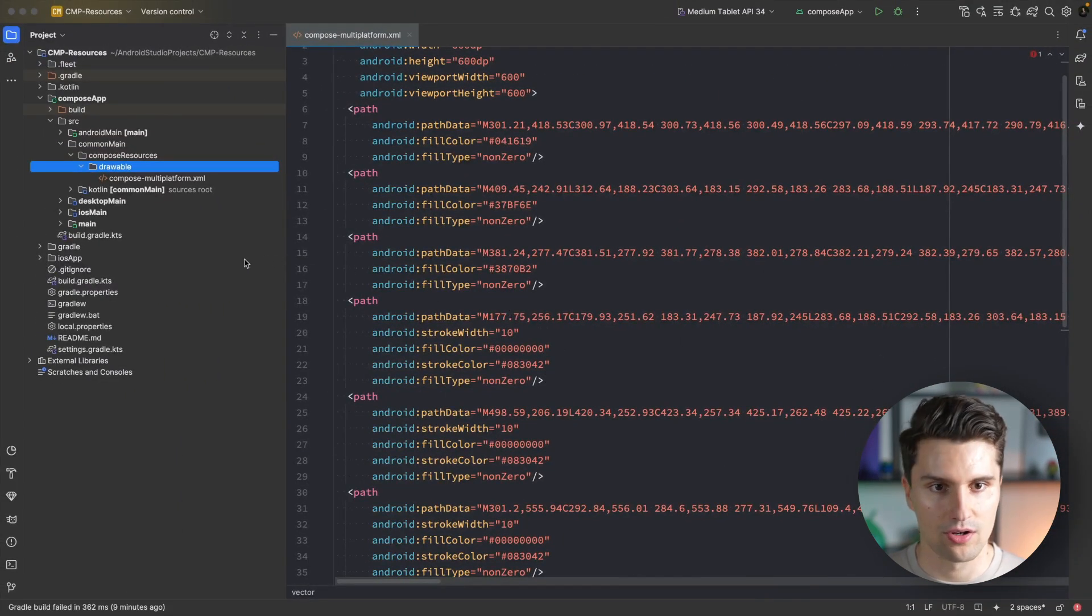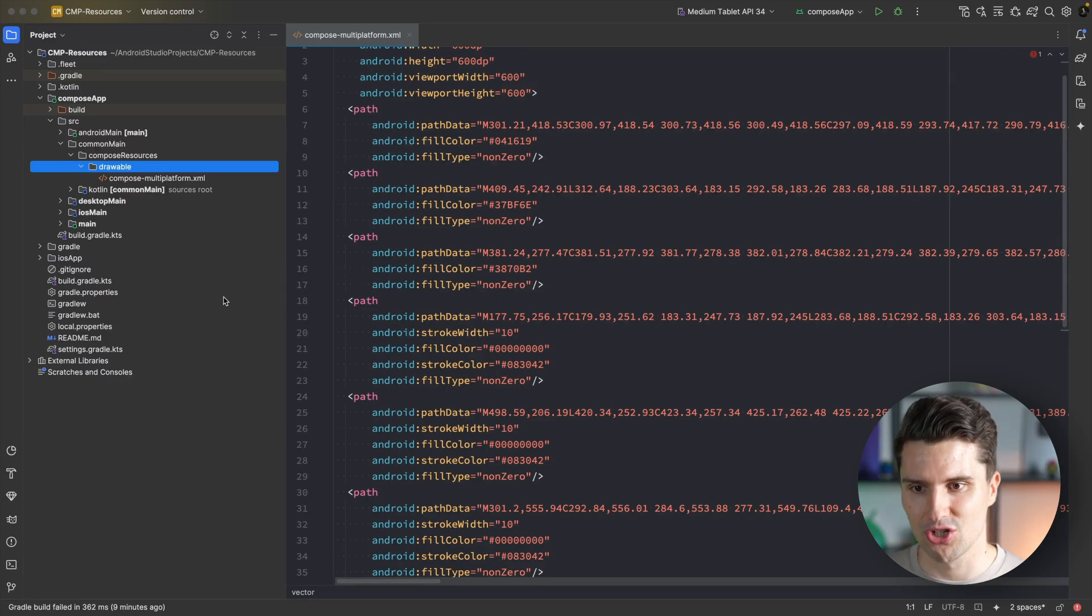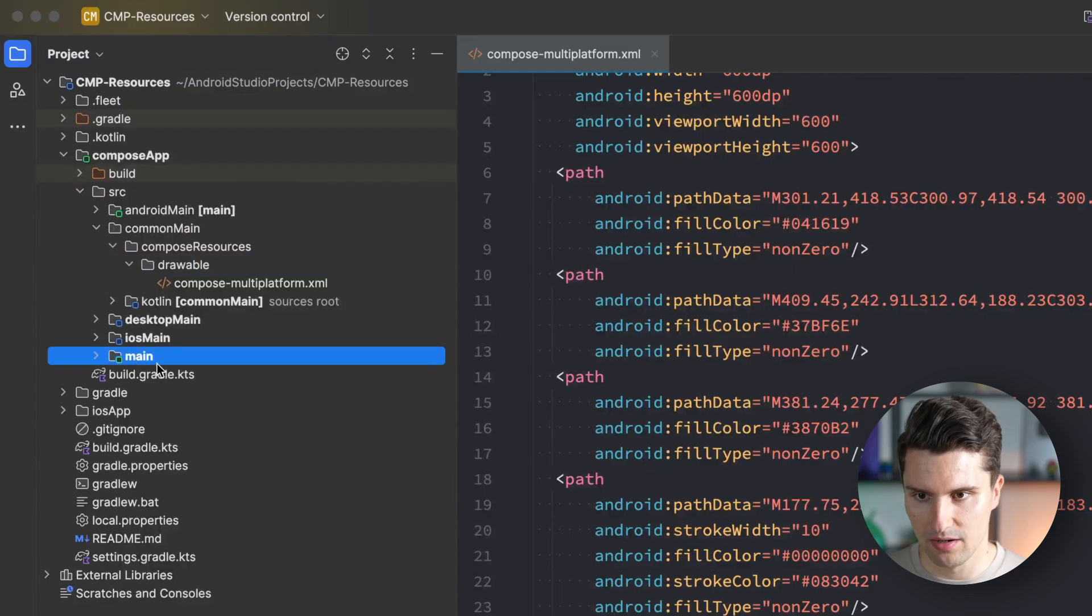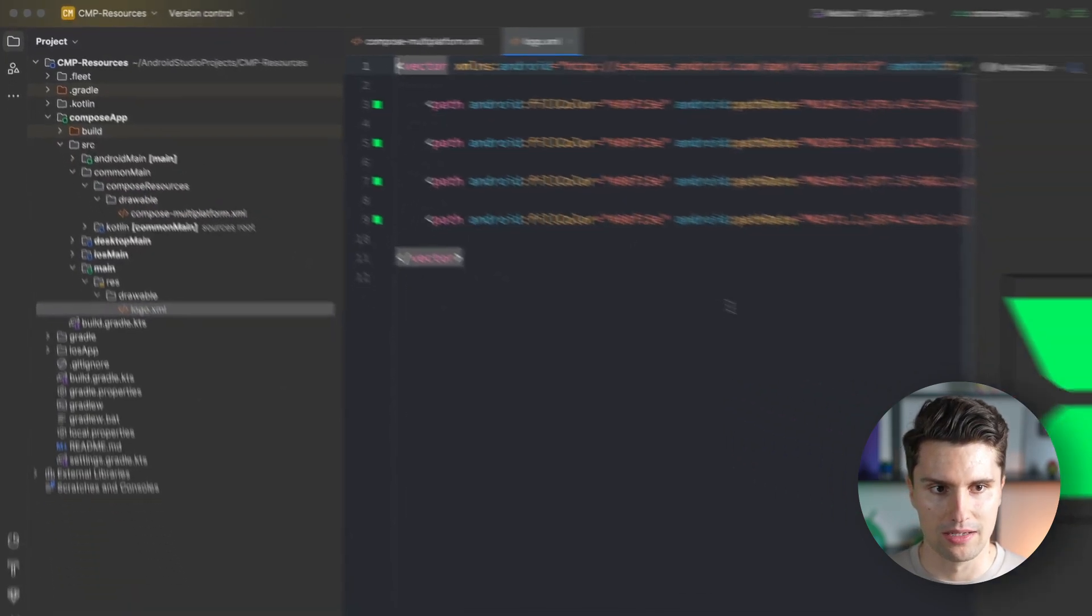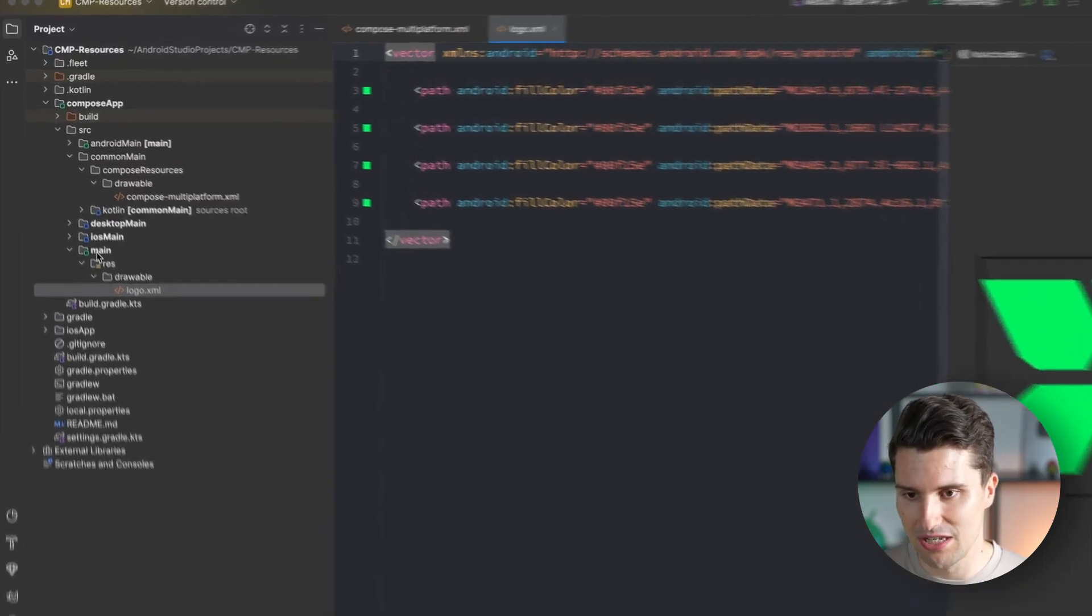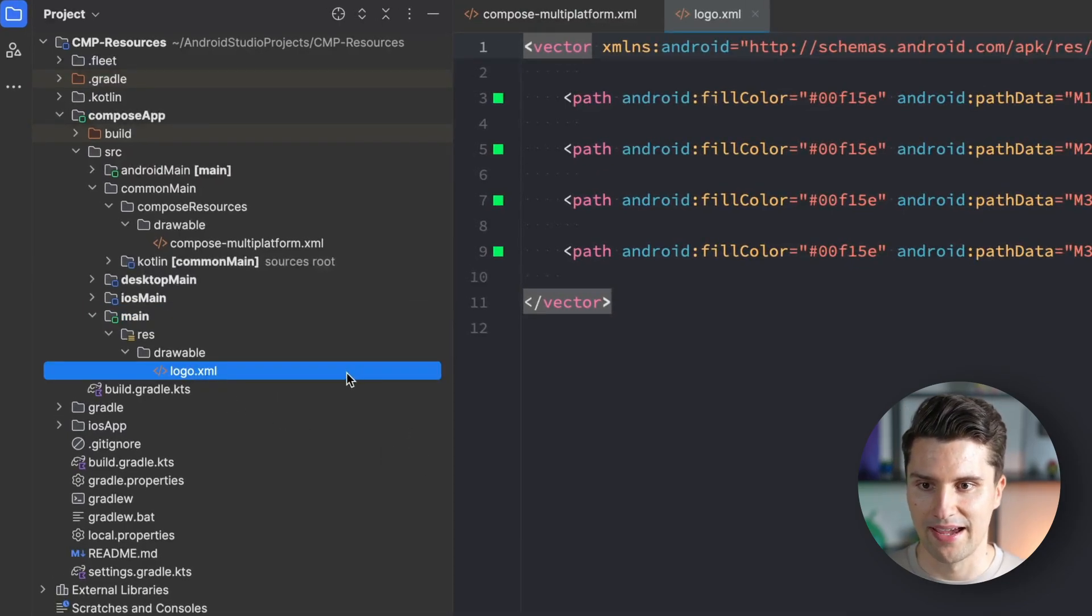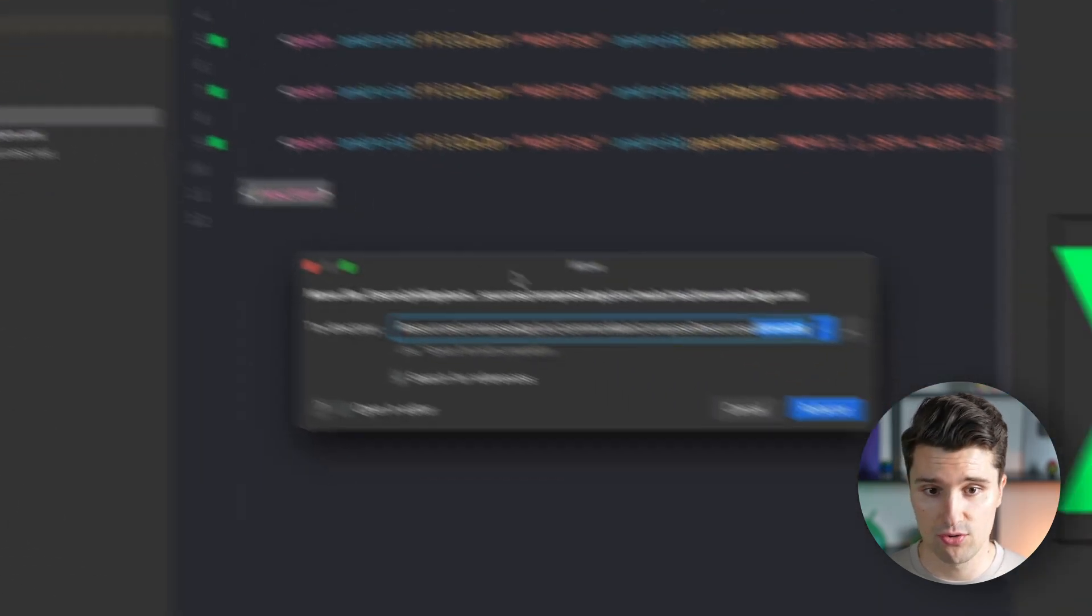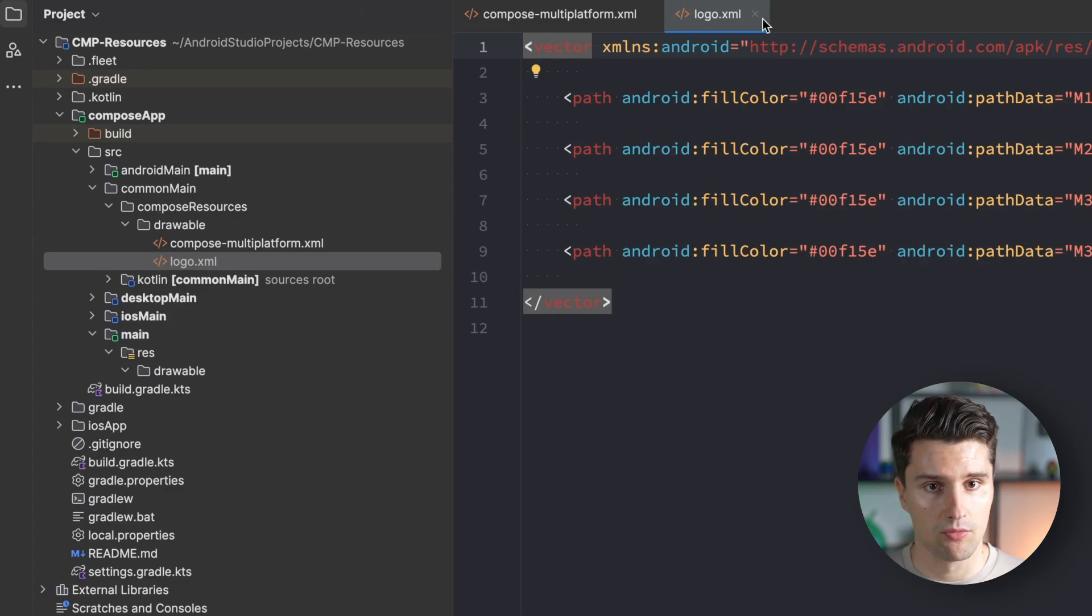Android Studio doesn't yet know we're using compose multiplatform since it's quite a new technology. You can see it generated a new main module or directory here with our logo XML in there. There is the representation, but we don't want this logo in this new main source set.